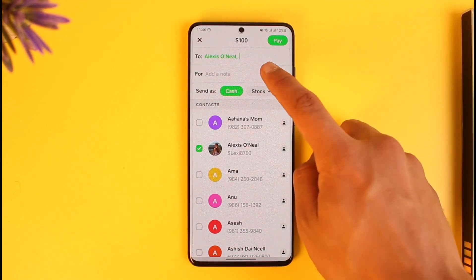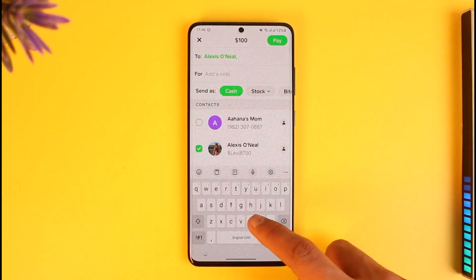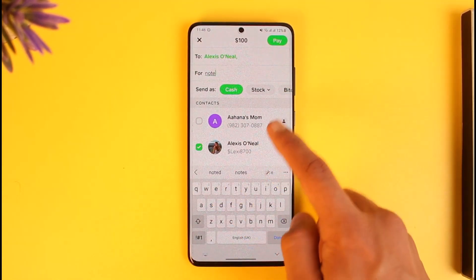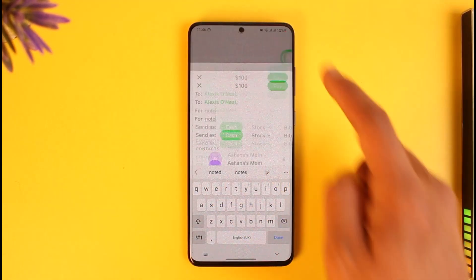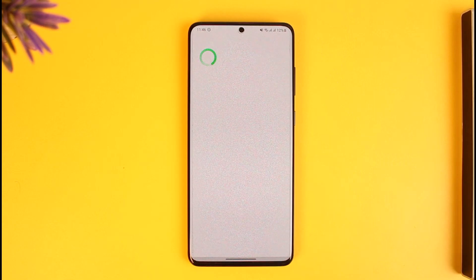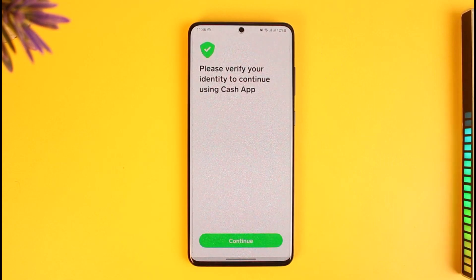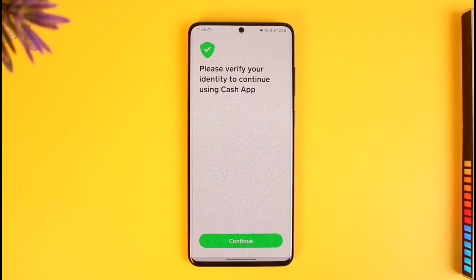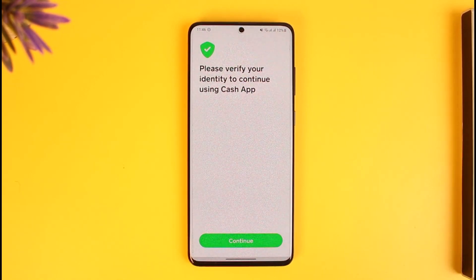Then all you need to do is make sure to add a note. Once you enter the note, just tap the Pay button. Once you tap the Pay button, it'll ask you to verify your Cash App account if you haven't already, so go ahead and verify your Cash App account.